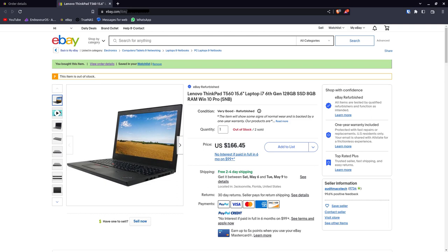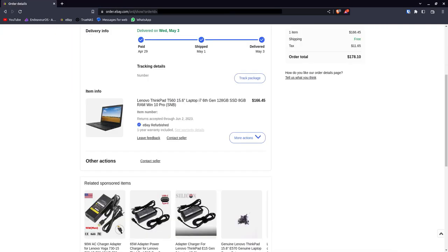166 bucks, free shipping, plus tax. Pretty good experience. I ordered the thing on Saturday and received it on Wednesday, so three business days. Can't complain about the speed of the shipping.